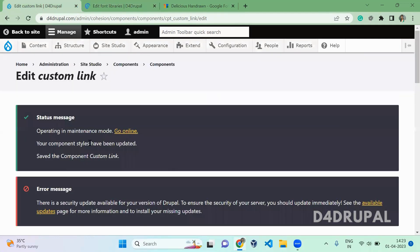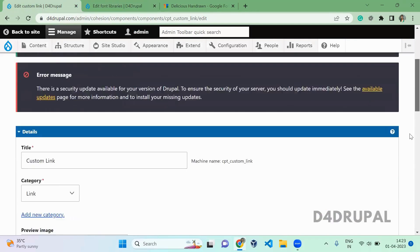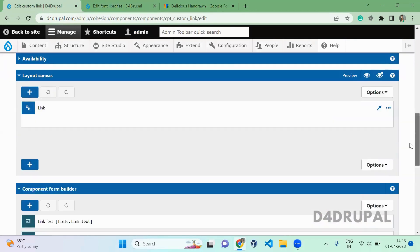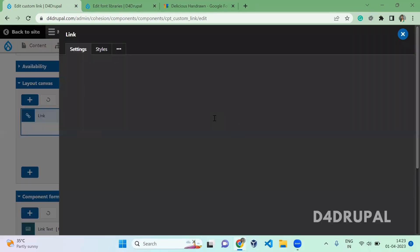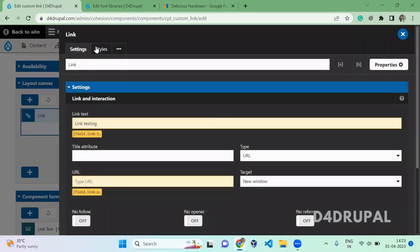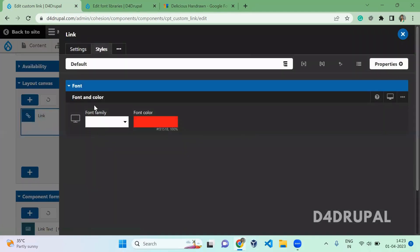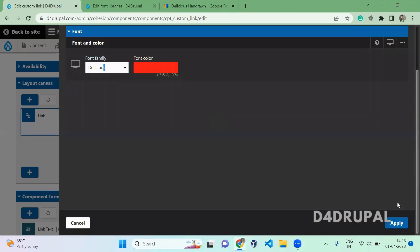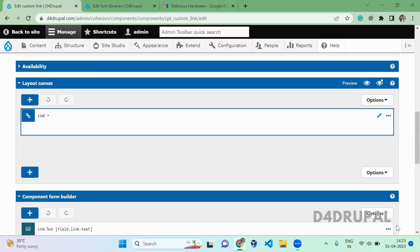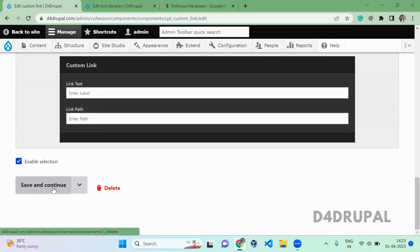Now go to your component. When you scroll down and click on your component, click on Style. Here you can add your font family. Delicious, which we just added, we can see it here. Just apply it, then scroll down and save.